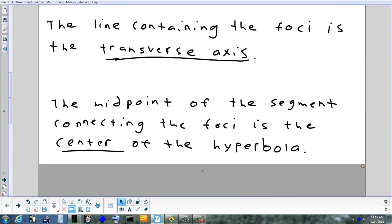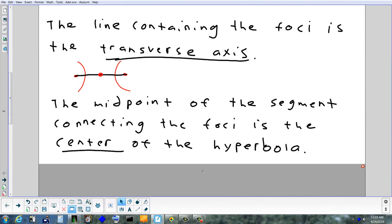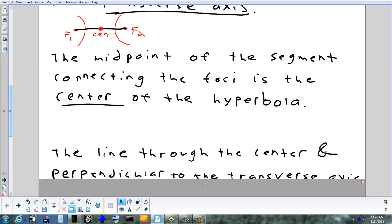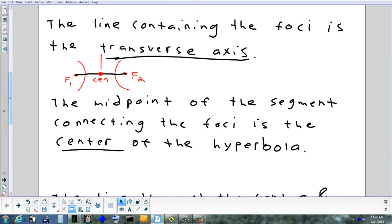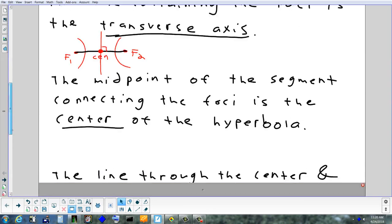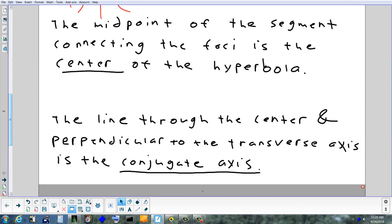If you draw a line segment between the two foci and find the midpoint, that's called the center — exactly the same definition as an ellipse. Here's a focus, here's a focus; draw a line segment, find the midpoint — that is your center. A line drawn through the center perpendicular to the transverse axis — yesterday we called that the minor axis. Today, it's called the conjugate axis.